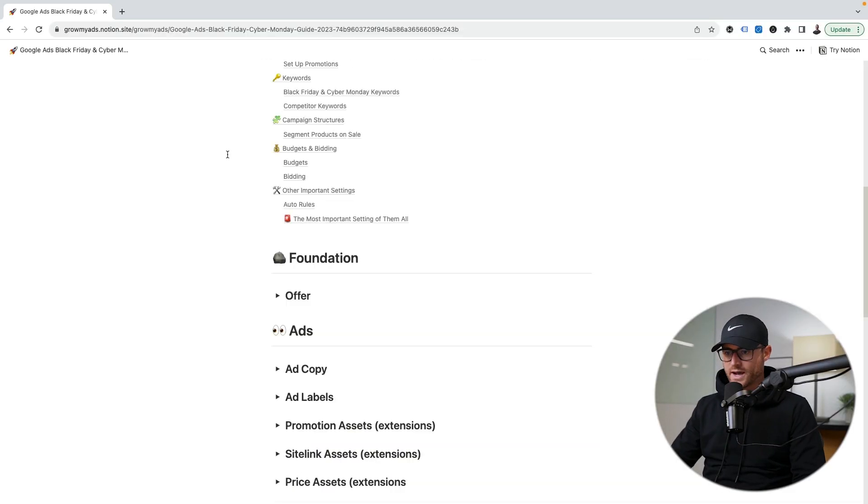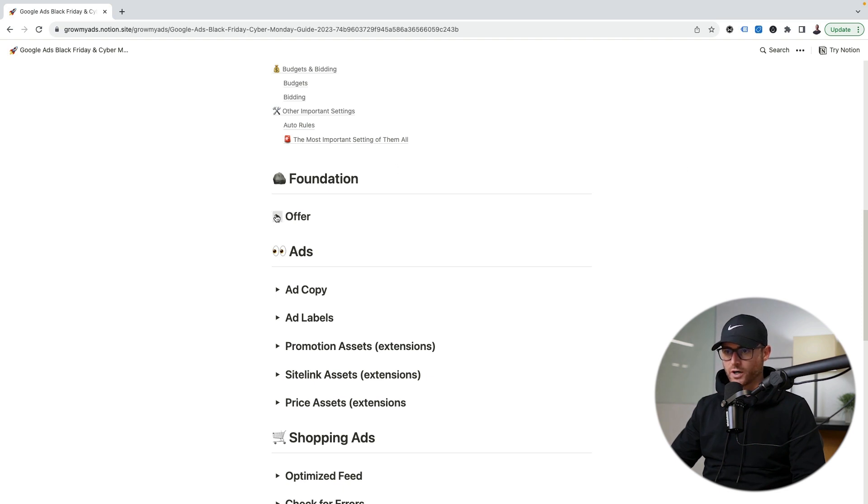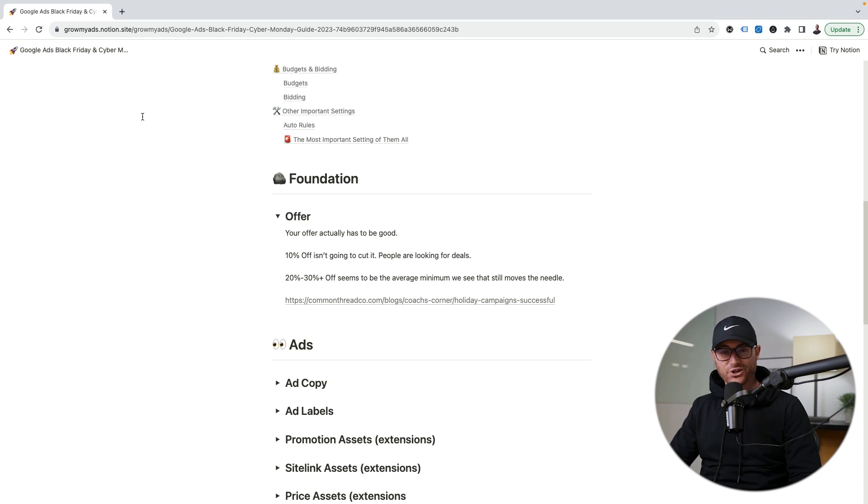Let's hop into the guide and start with foundation offer. Your offer actually has to be good on Black Friday — none of this really matters if you have a crappy offer. 10% off is just not going to cut it. I've had clients who still want to run a sale at five or ten percent off, and I'm just like, forget it. Just run your normal prices then, because 10% off is not going to move the needle. People are looking for deals on Black Friday. It's either go all out if you're going to offer promotions, or just don't do it at all.